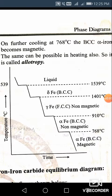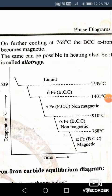Hello dear students, welcome to our channel Mechanical Engineering Made Simple. Yesterday there was no video because of some other work. Today we are going to see one more important topic of the phase diagrams, that is allotropy of iron. First of all, please look at this particular diagram. With reference to this diagram we are going to discuss what is allotropy of iron.